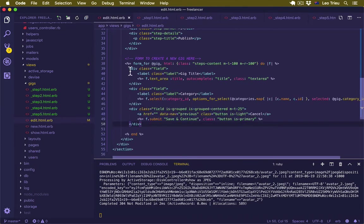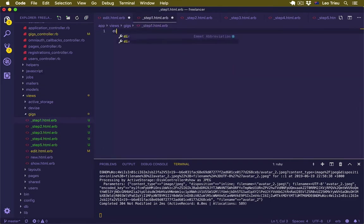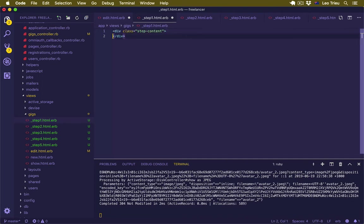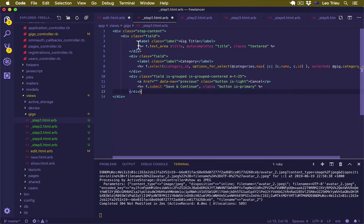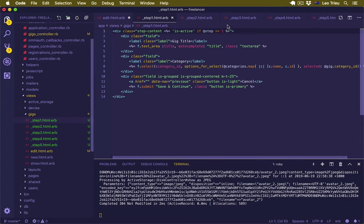For step 1, I'm going to cut this content, and inside step1 I'll put it inside a div with class step-content. We only display step 1 by saying is_active if the step equals 1. At the moment we don't have the step variable defined anywhere, but we're going to come back to that in a bit.